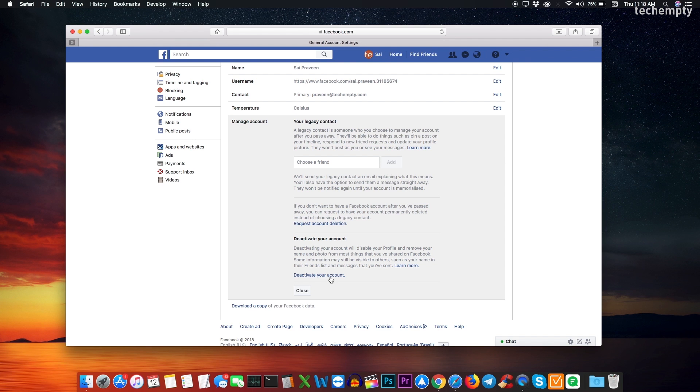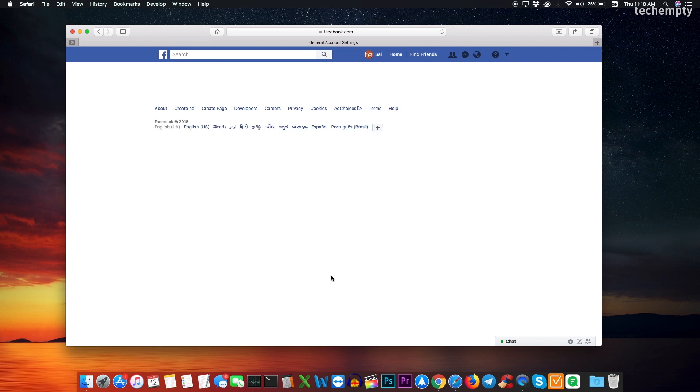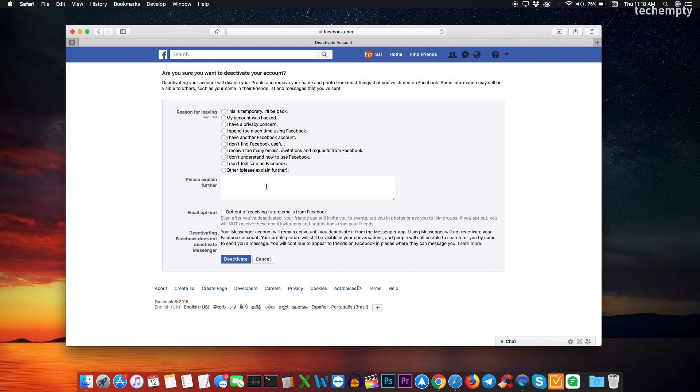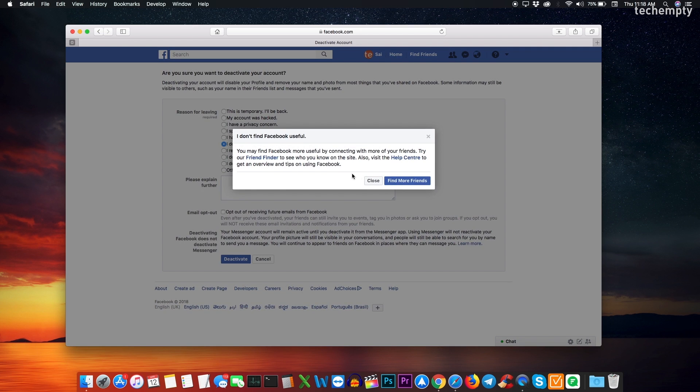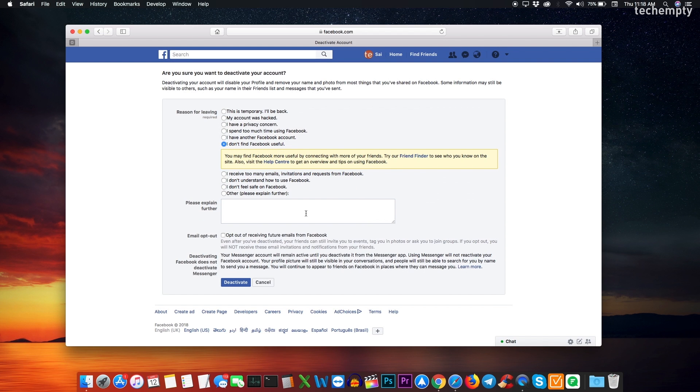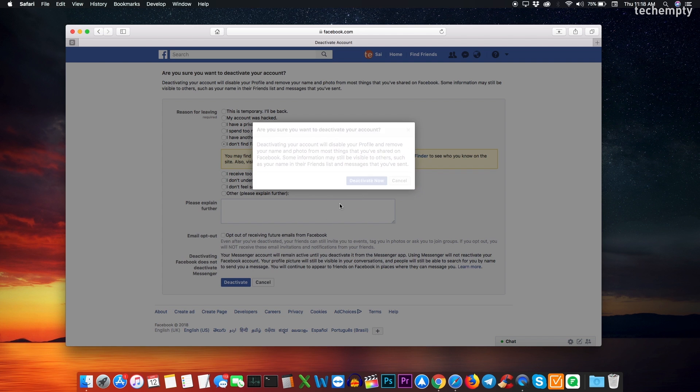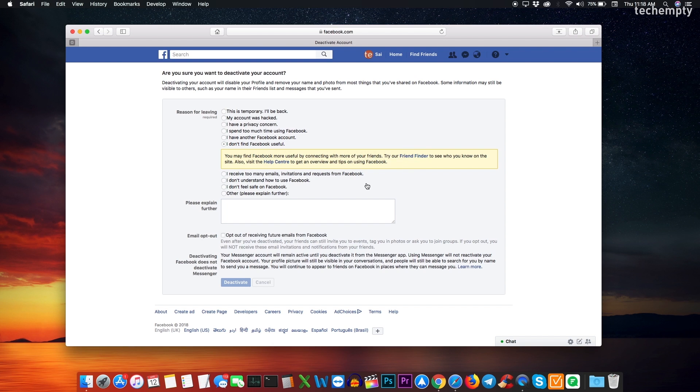So, I think you understood the difference between deactivation and deleting the Facebook account. Now to deactivate, click on deactivate your account, choose the reason for leaving, click on deactivate and confirm your opinion.